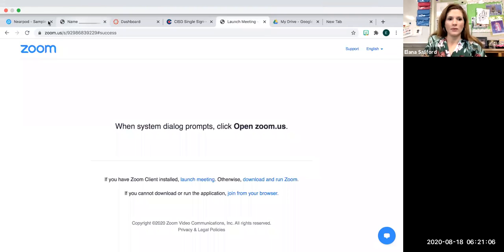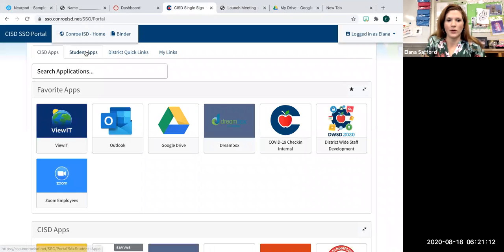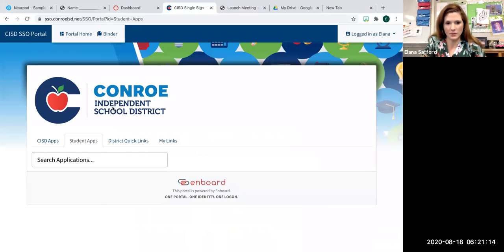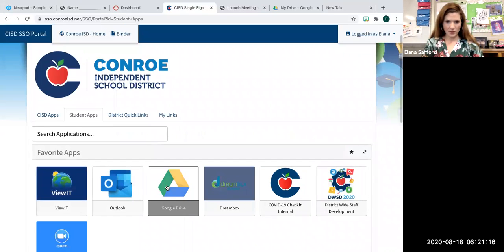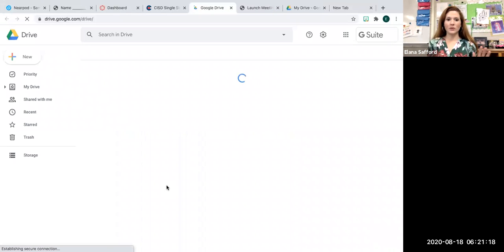Once you download Google Drive, connect it to, and this is key, your Conroe ISD Google Drive. So the one that you get when you have SSO. I'm going to screen share so you can see a little bit of what I am talking about. If you're going into the SSO, you're going to have all these apps, student apps. One of them is Google Drive. You need to make sure this is your Conroe ISD Google Drive that you are logged into.